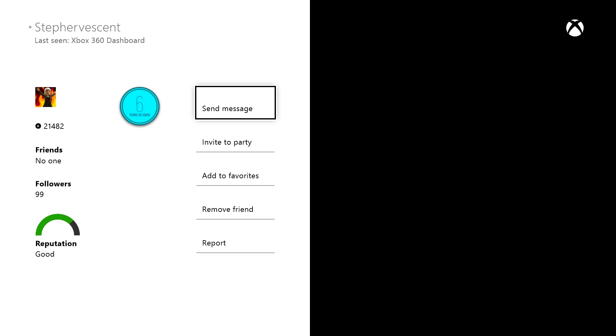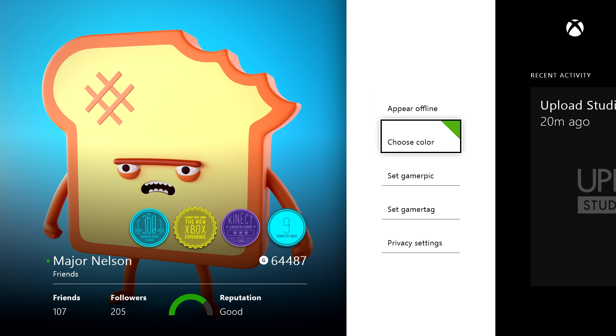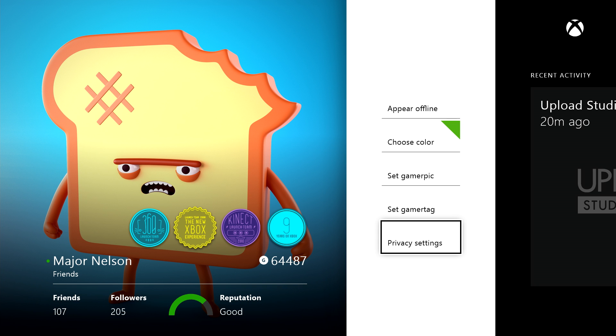Once I follow them, they'll receive a notification. If they choose, they can follow me back and we'll both appear on each other's friends list. Of course, if that person didn't want to be followed, they could set their privacy settings to block their profile.